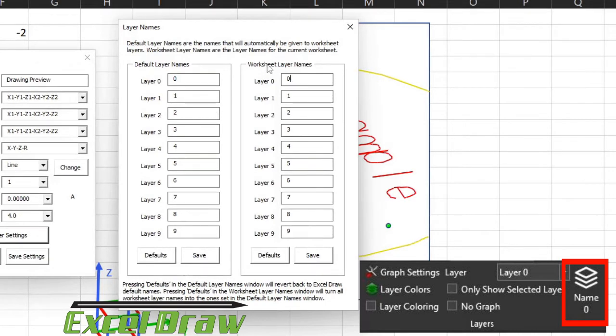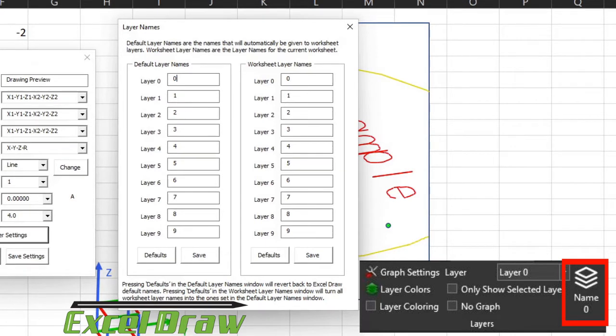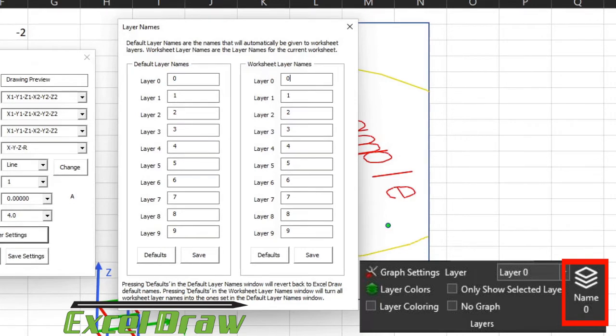We also have the worksheet layer name. So if you want a default layer name scheme for every document you ever make, the default layer names is what you want to change. If you just want to change the layer name for the current worksheet or the current drawing that you're on, then you change the name here.